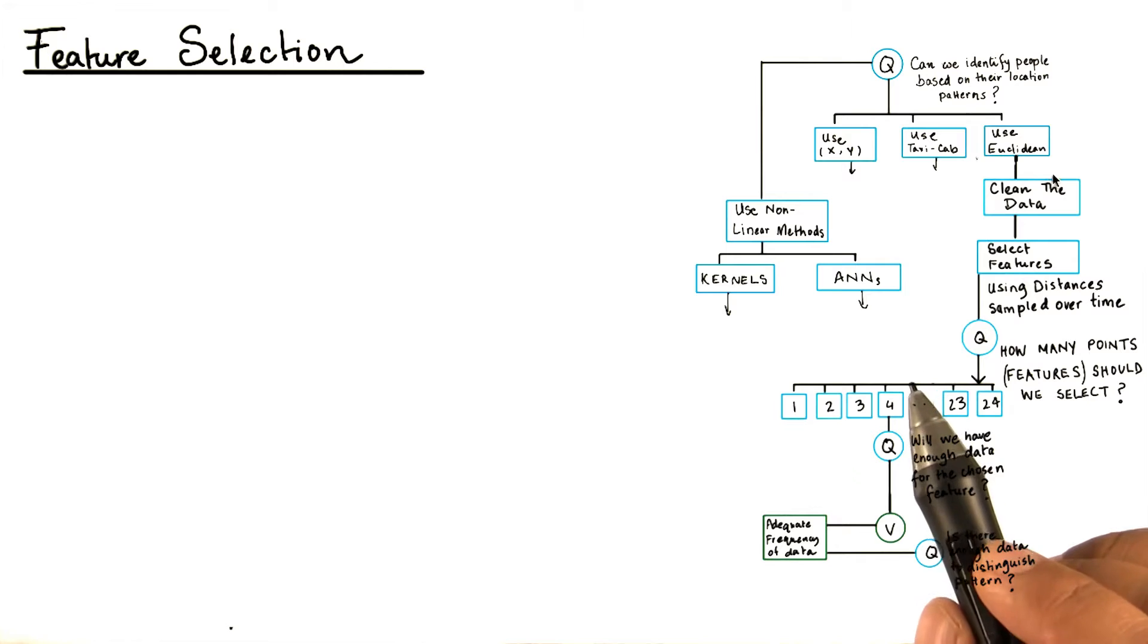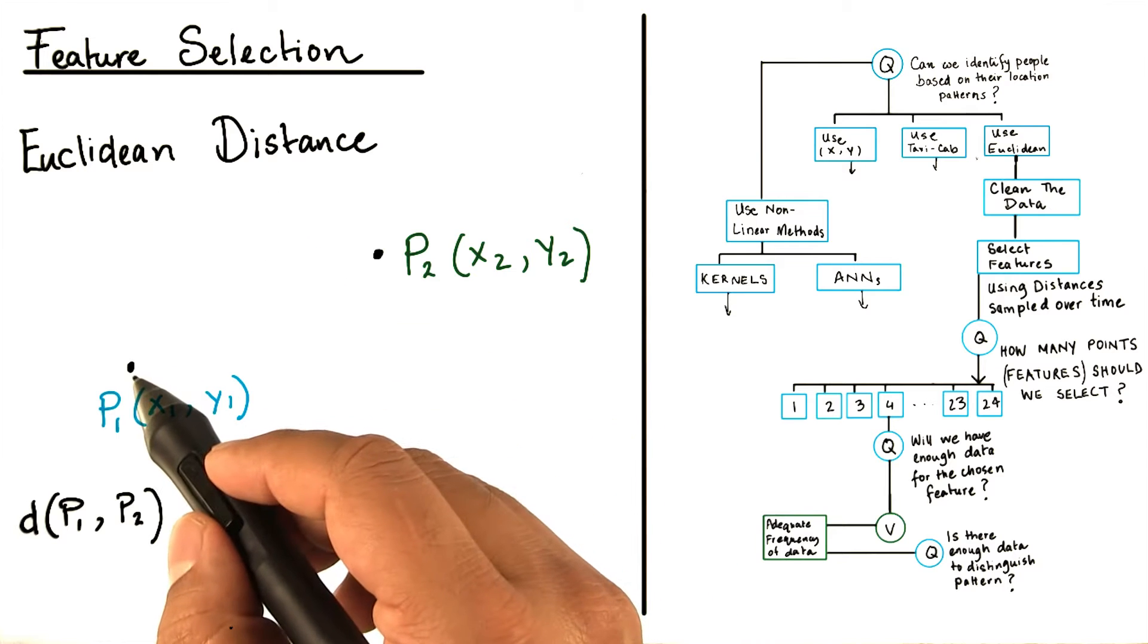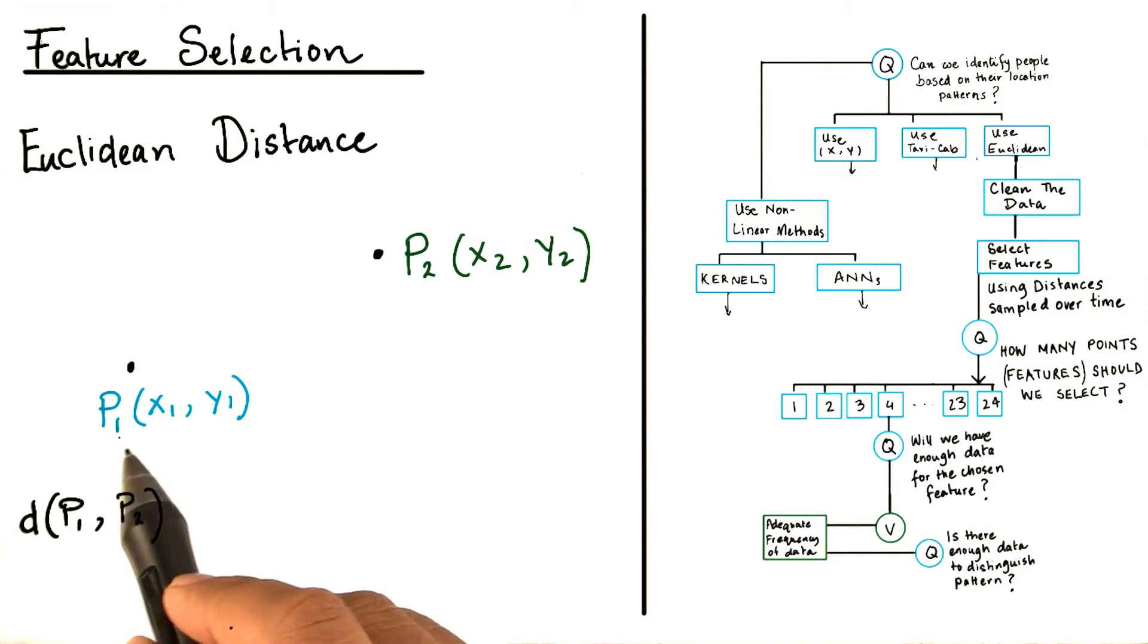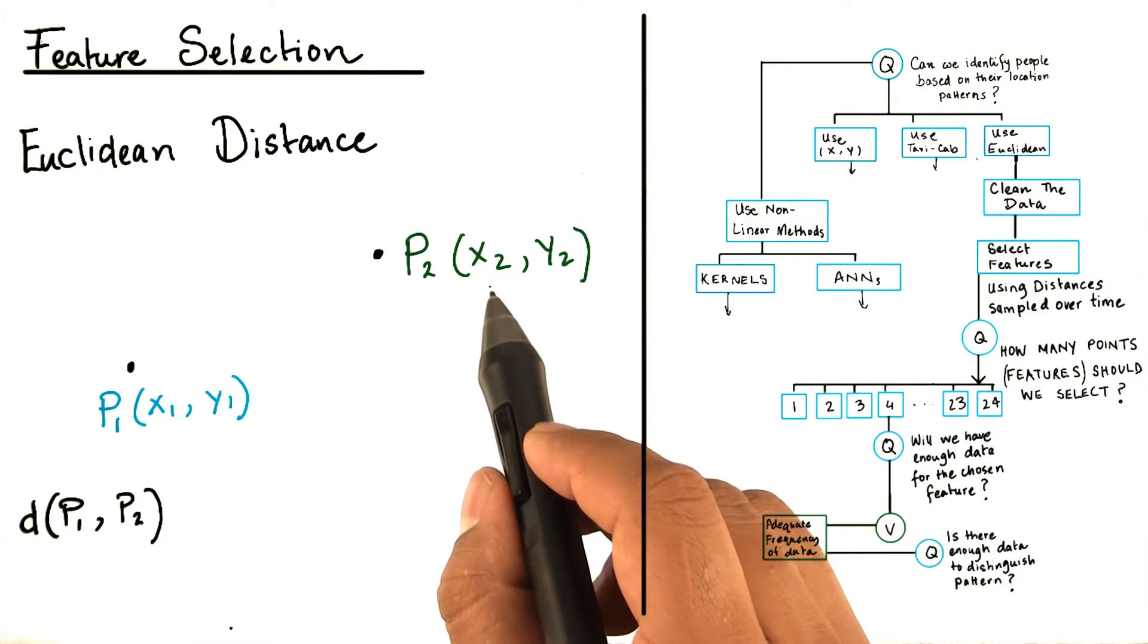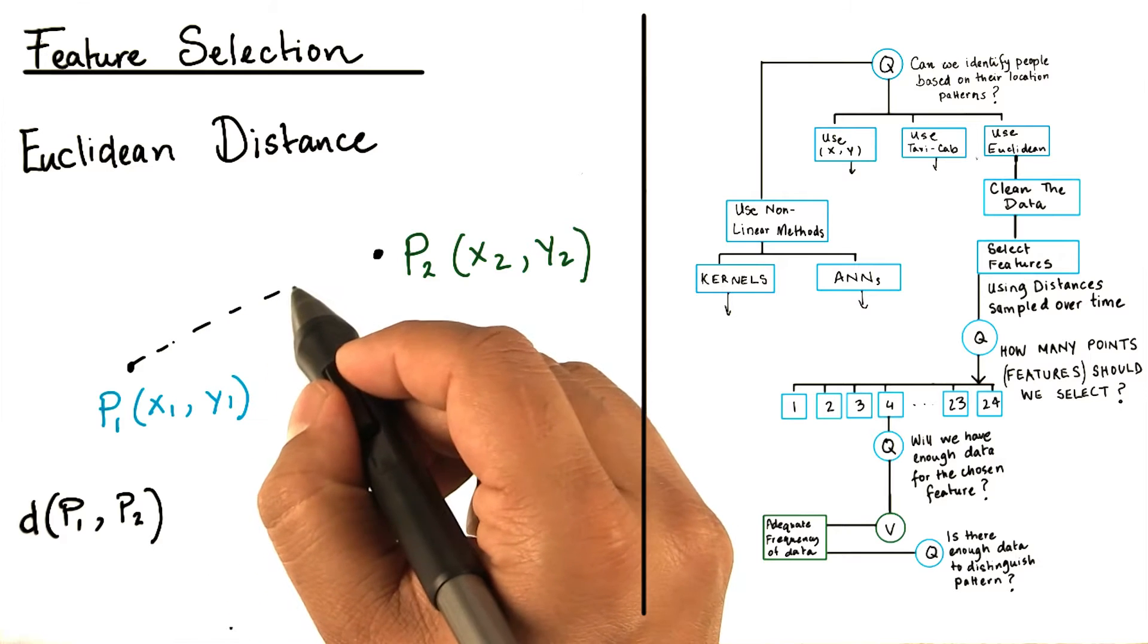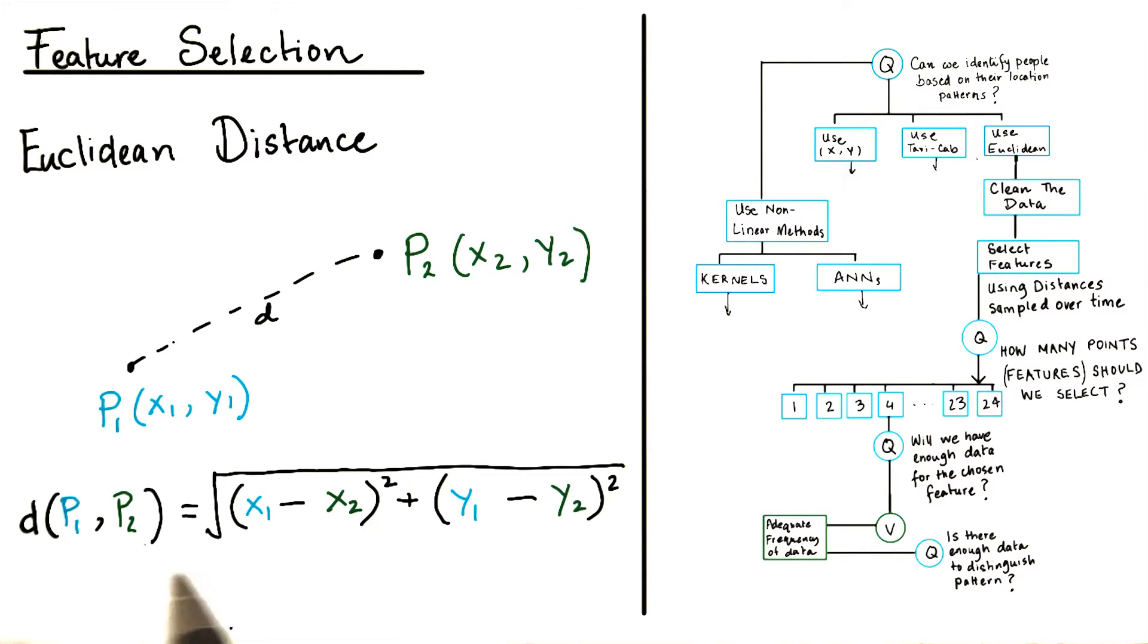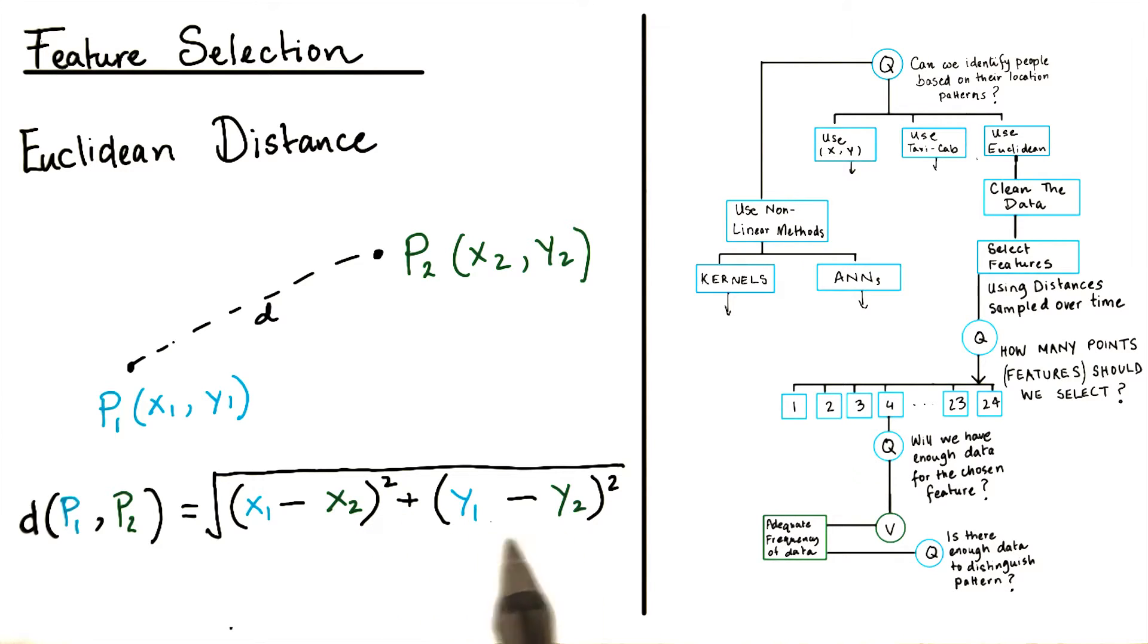First, let's define what this distance is. The Euclidean distance is the distance we can measure between two points. Let's say these two points are point 1, given by the coordinates x1 and y1, and a point 2, given by the coordinates x2 and y2. Our goal is to measure the distance of the line joining point 1 and point 2. This distance between point 1 and point 2 can be written as the square root of the sum of the squares of the difference of the coordinates. So in this case, it's x1 minus x2 squared plus y1 minus y2 squared.